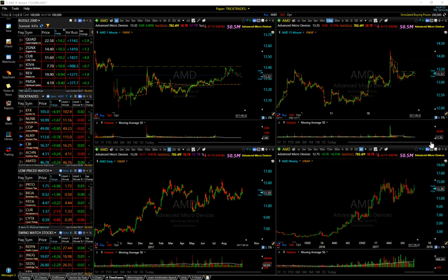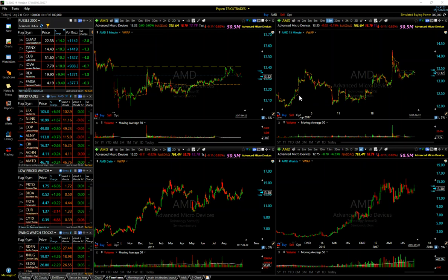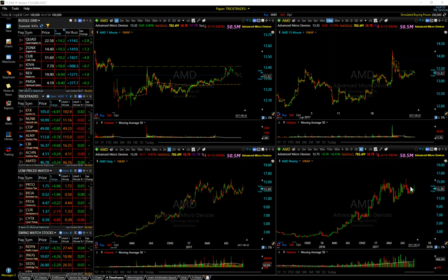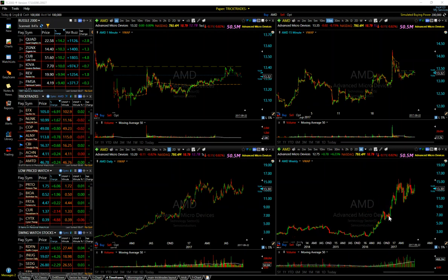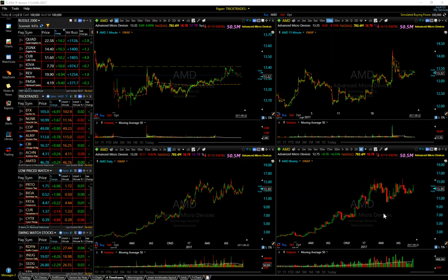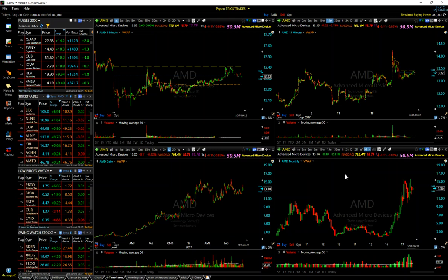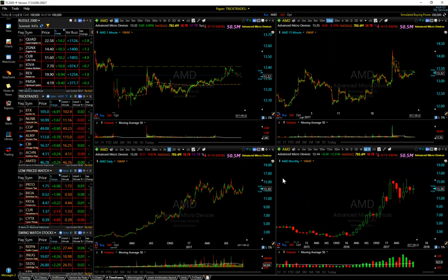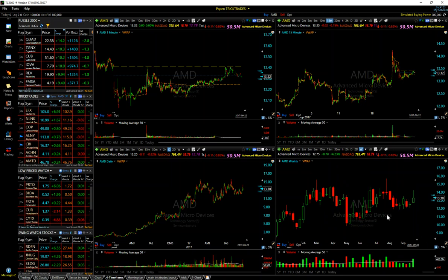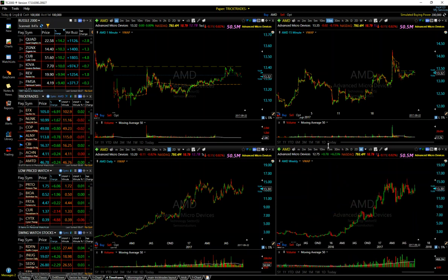I always have it set for the four-timeframe layout because I want to see my intraday action — the 15-minute chart giving the overall short-term trend, the daily chart, and then the weekly. The weekly is very important too, guys — don't disregard it, because it'll show you the real big picture. There are going to be lots of levels of resistance that you may not catch on the daily. It's mainly the weekly, daily, 15-minute, and the one-minute.